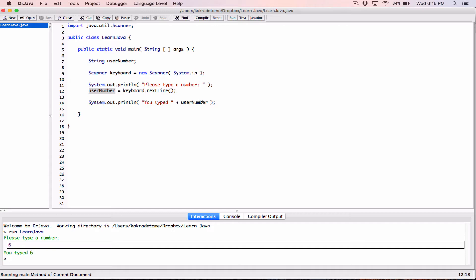Notice that going through all these methods, there's no method for converting user input to a single character — the char data type. There isn't one, so we need to work around it. In the next video we'll talk about how to convert user input to a single character. If you have any questions, please comment below. Thanks for watching — take care and see you next time!